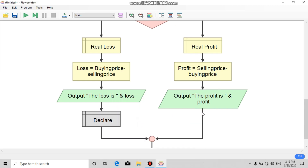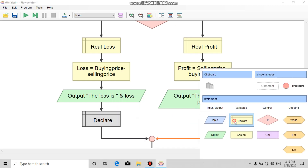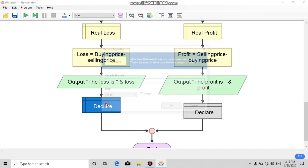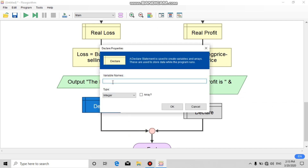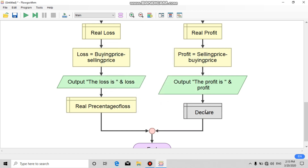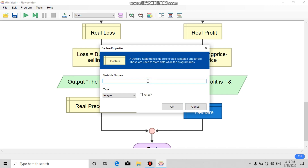The next step is to add a new declare block: variable name 'percentage of loss' with type real number. For the right side, declare 'percentage of profit' with type real number.